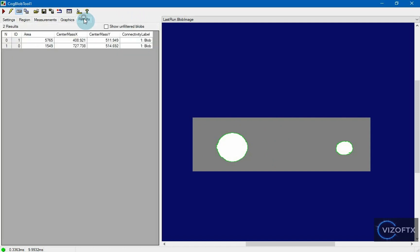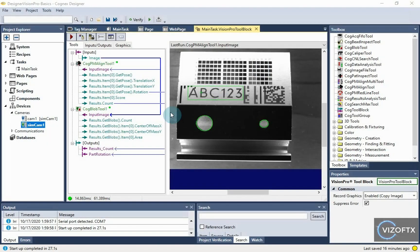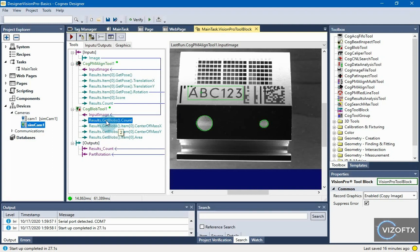This setting for the blob tool would be sufficient. We can see that we have two results, which should also be reflected here on the output results get blobs count with a count of two.